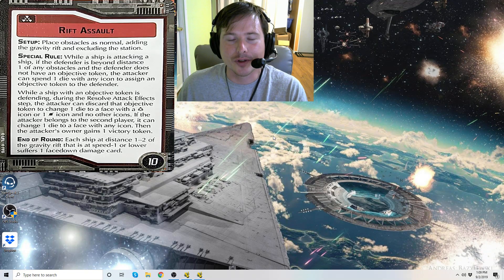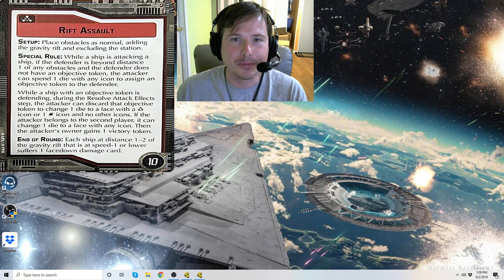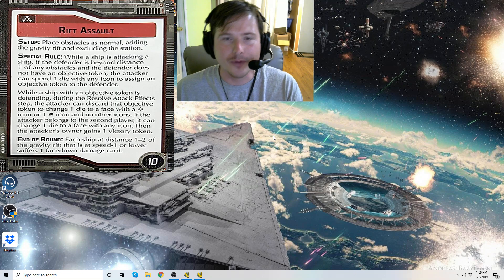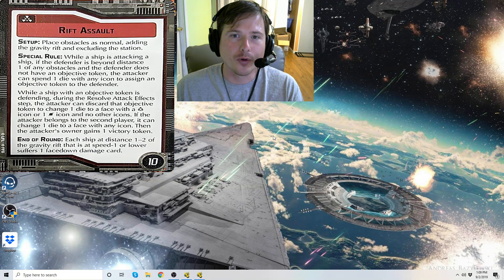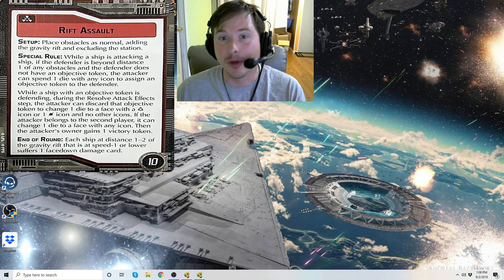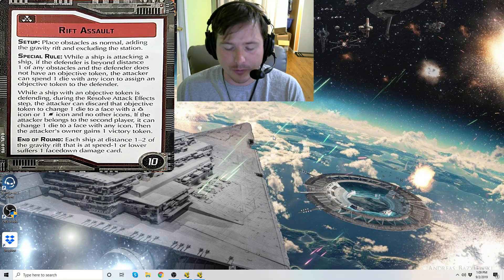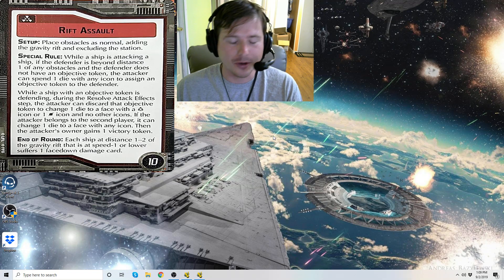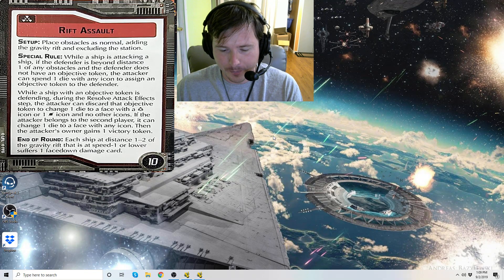Hey Swayers, it's Karnak with Star Wars Armada Explained. Today we're gonna look at Rift Assault. Rift Assault is an objective from Rebellion in the Rim that will be released hopefully in September, end of September.